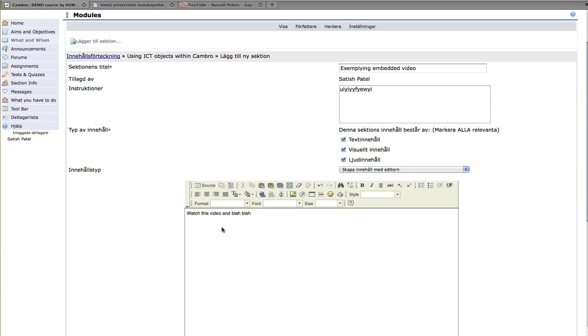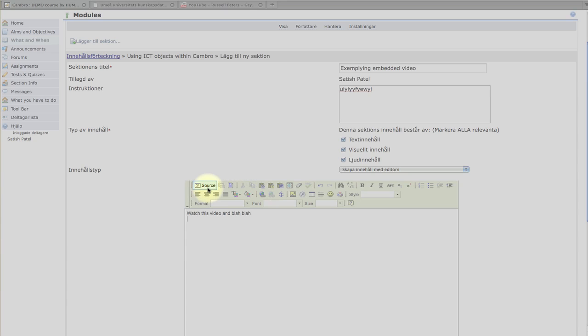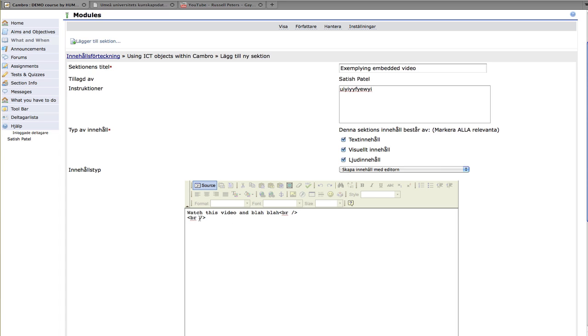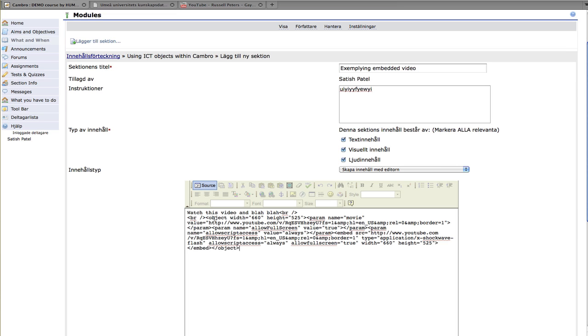And you cannot just copy in the embed code. You have to click on a button. And this button is this one here called Source. And when you do that, it converts your editor here into kind of like this web language. I don't know if that's the appropriate word. But anyway, you click on Source and you see you get these funny little symbols here. And from here, I'm going to paste in this embed code, which I've just done now.